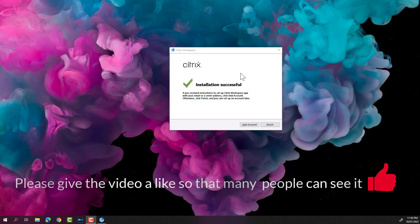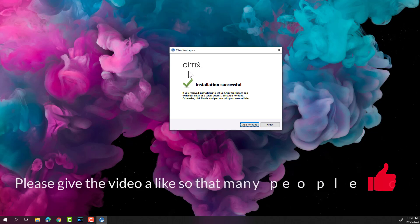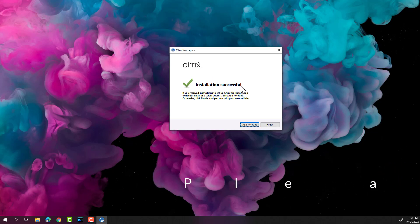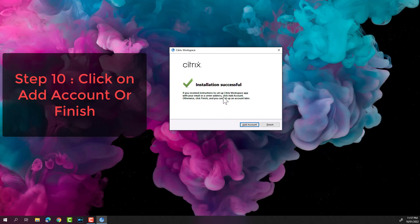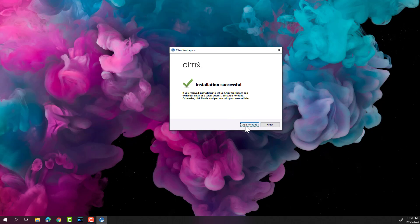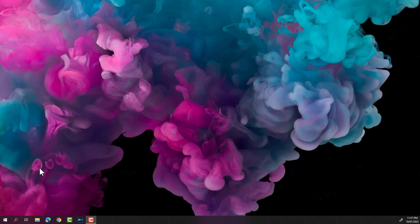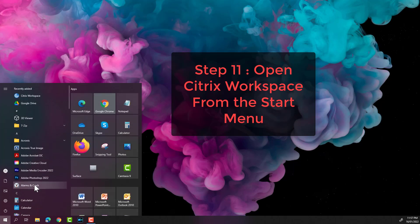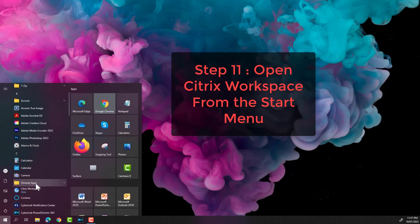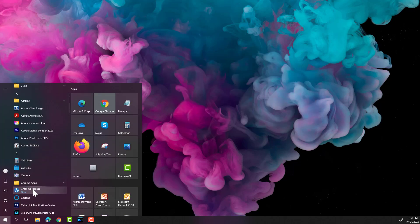It will show that the installation is initializing. You'll then get to the screen where it says 'Citrix Workspace installation was successful', so you can hit Finish or click 'Add Account'. I'm going to hit Finish and then open up Citrix Workspace.